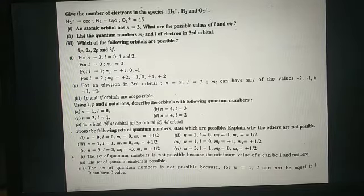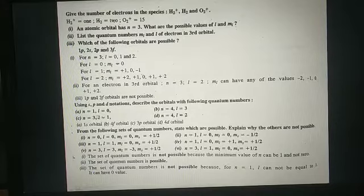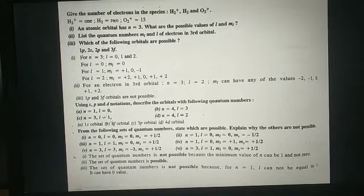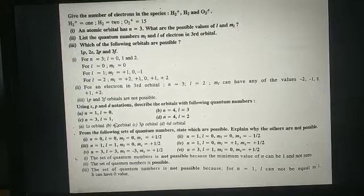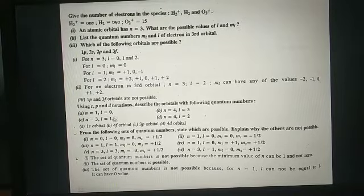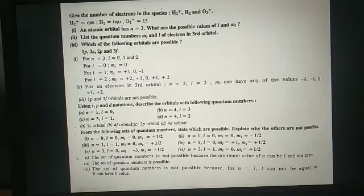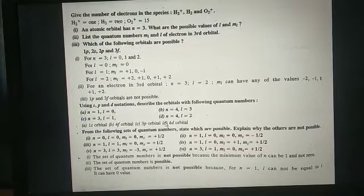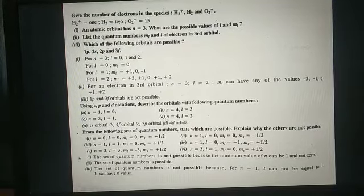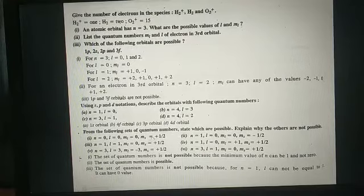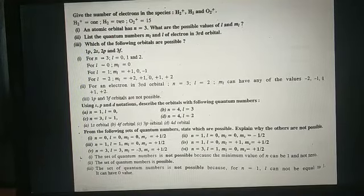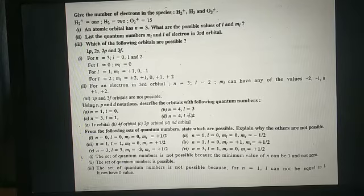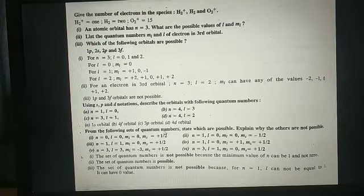For n equal to 3 and l equal to 1, this is 3p because 1 represents the p orbital. To summarize: 0 represents s orbital, 1 represents p orbital, 2 represents d orbital, and 3 represents f orbital. So it will be 3p. And for n equal to 4 and l equal to 2, it will be 4d.